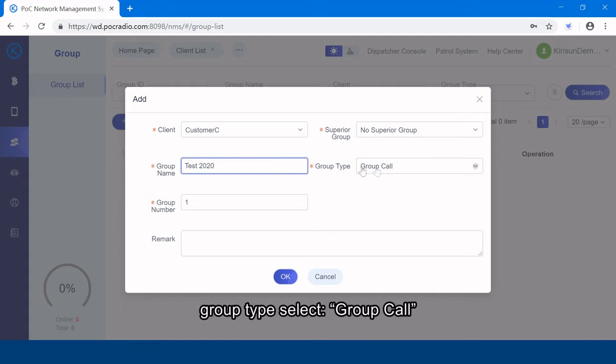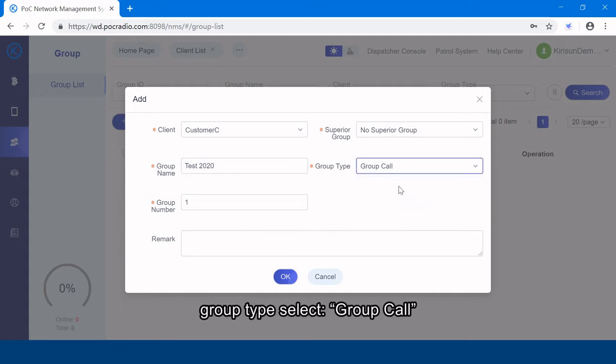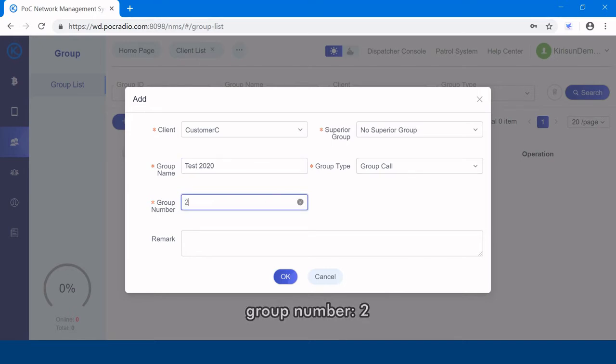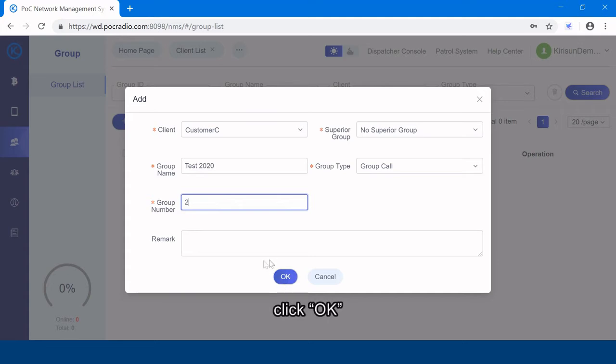Group type selected, group call. Group number, 2. Click OK.